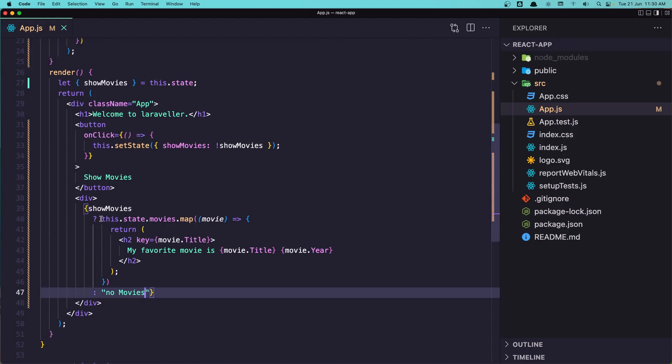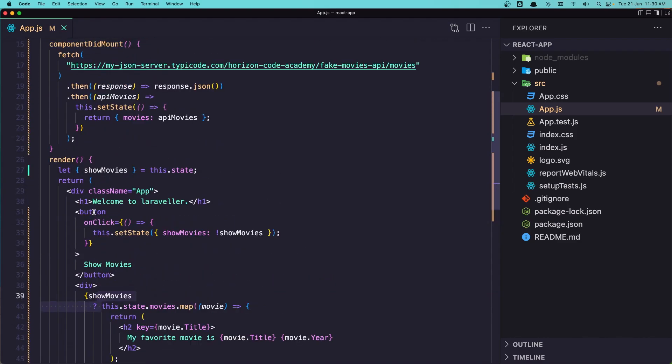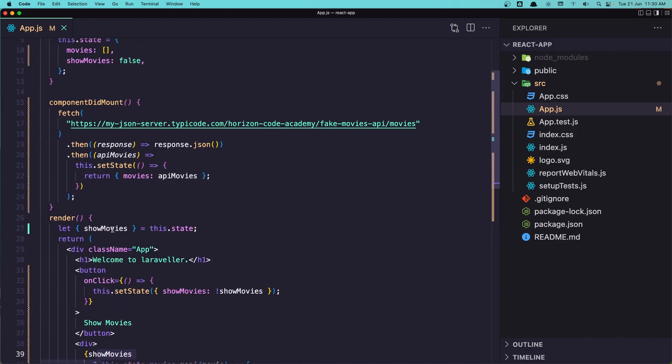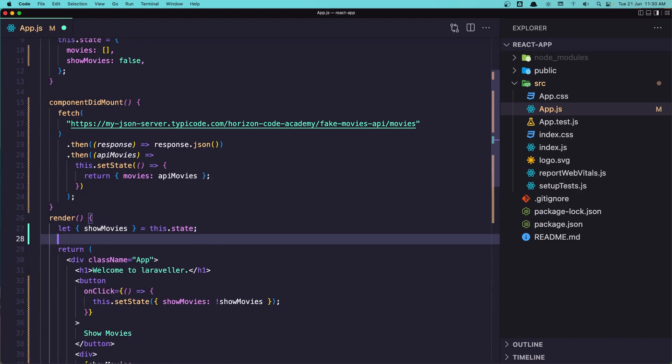but this is not the preferred way. The preferred way is to create here in the render before we return